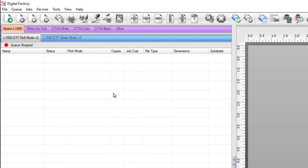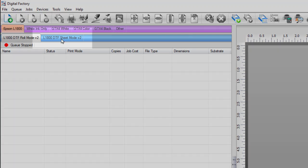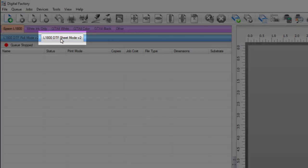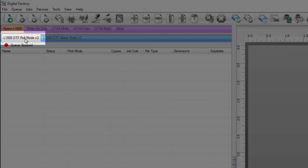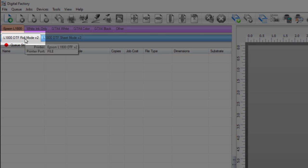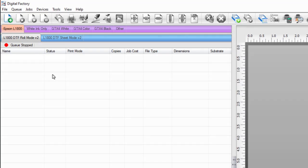With the Epson L1800 as the printer to be used, the v2 driver is installed and two queues are created: L1800 DTF sheet mode v2 and L1800 DTF roll mode v2. The set ink order function is a queue-specific feature, so when you make changes to the ink order of a queue it will not change the ink order of other queues.